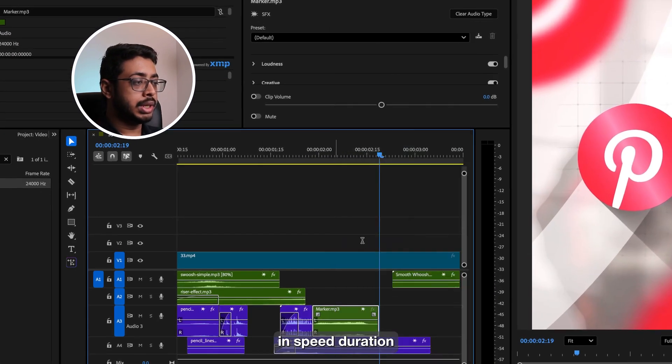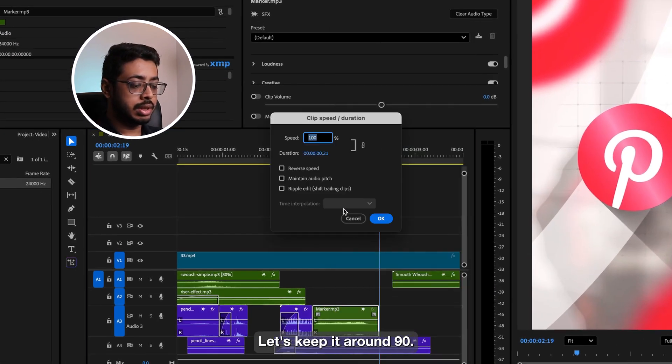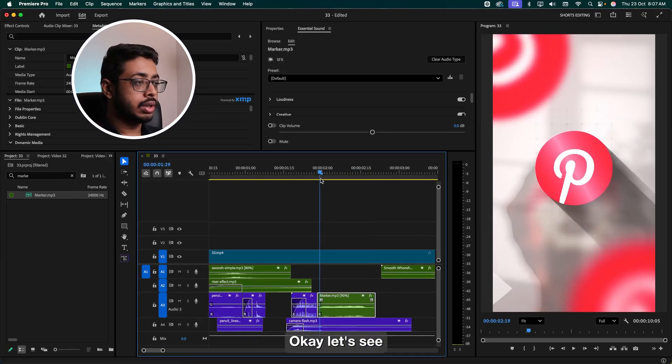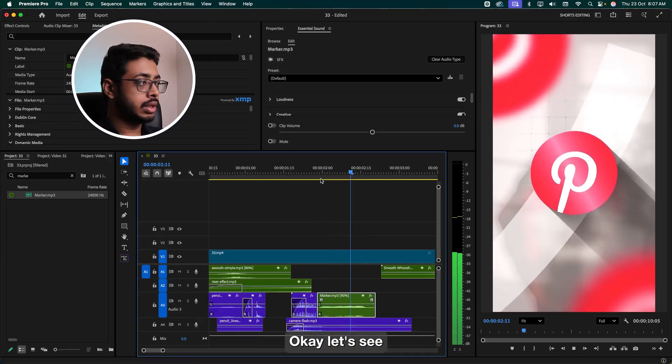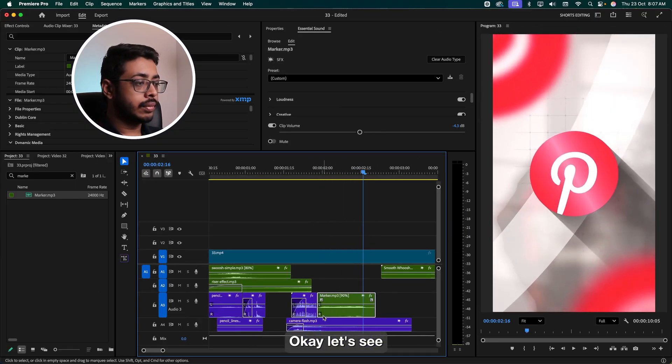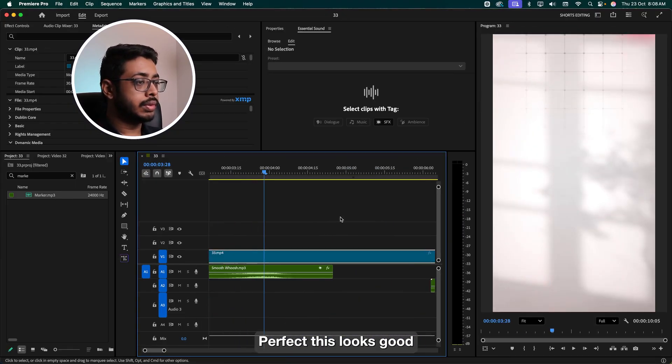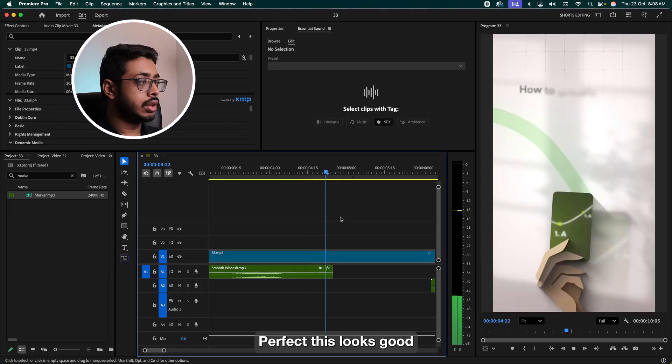Now let's go over here in the speed duration. Let's keep it around 90. Let's see. Awesome. Let's proceed. Perfect. This looks good.